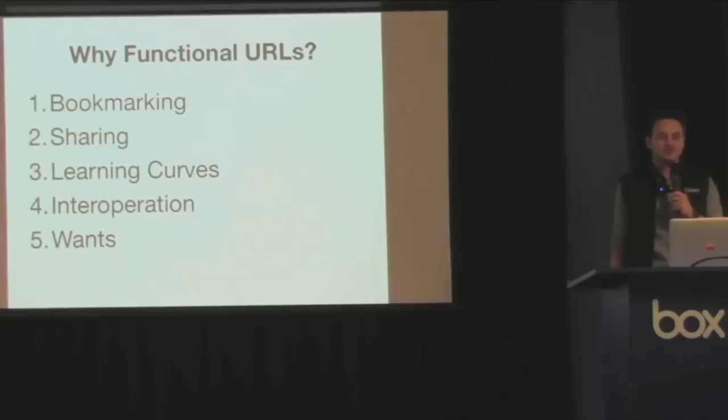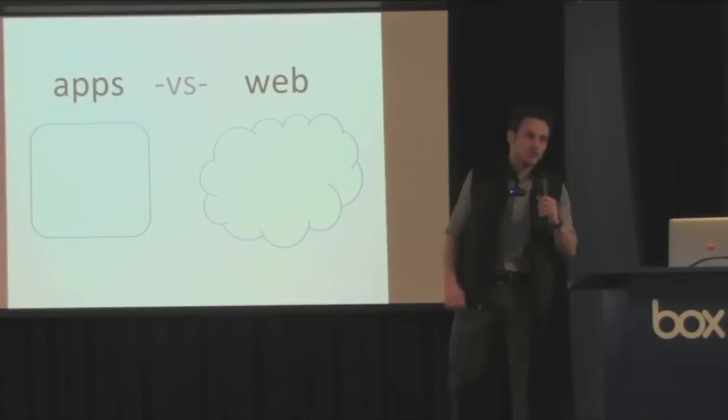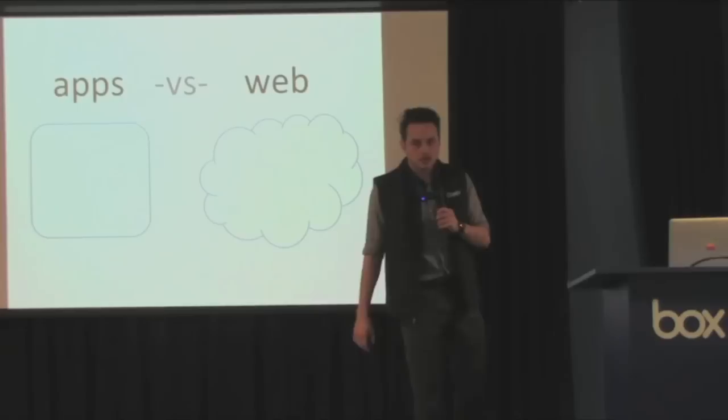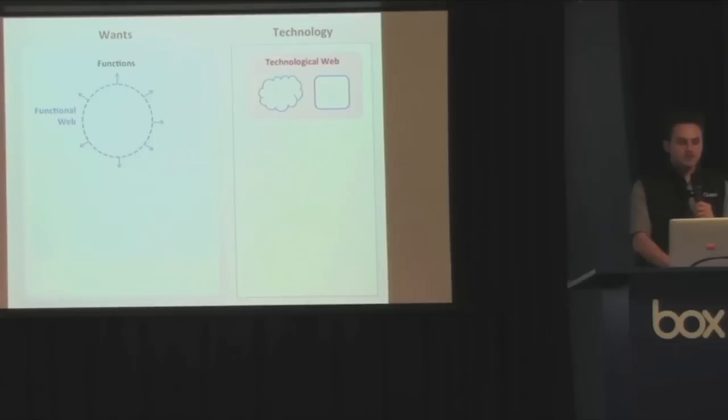So apps on the web are not really in conflict after all. In fact, apps on the web are converging. So it's not about, oh, the apps are going to take over, the web is going to take over. Those are relatively small trends. The big trend is the growth of the functional web. The big trend is about how apps on the web both are growing the functional web by incorporating other technologies into the technological web.